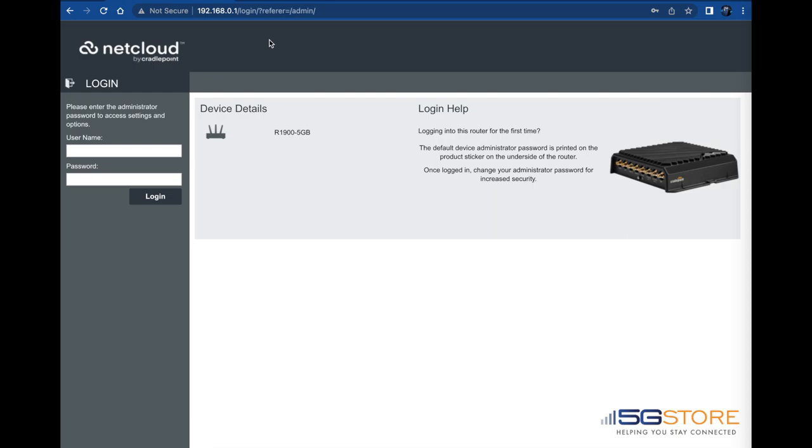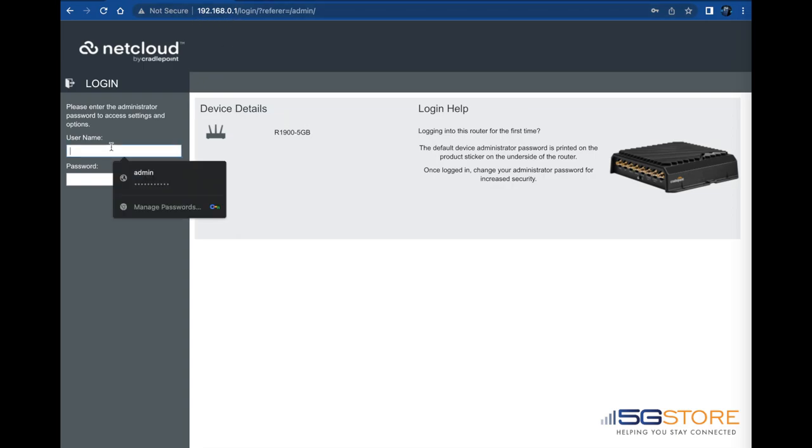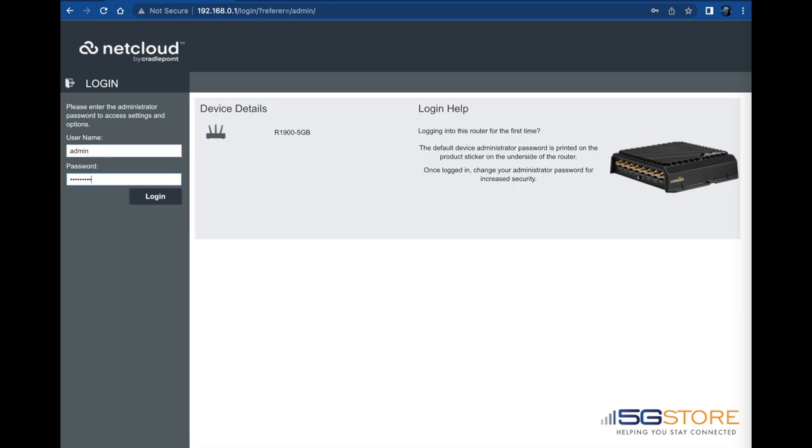Connect to your R1900 router with an Ethernet cable or via Wi-Fi. The default Wi-Fi name will start with R1900 and use the password from the bottom of the router. Open a web browser to the administration page at 192.168.0.1, log in using the default username of admin, followed by the unique password from the bottom of the router.